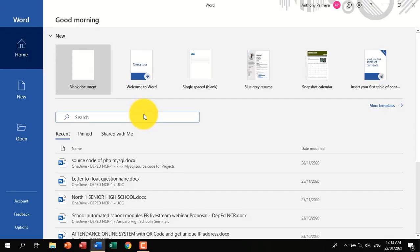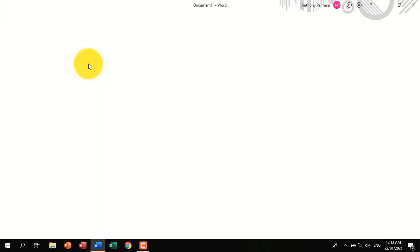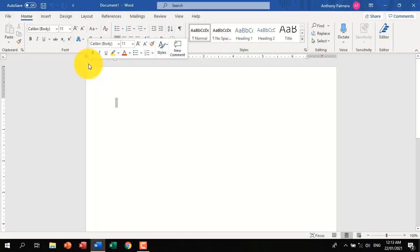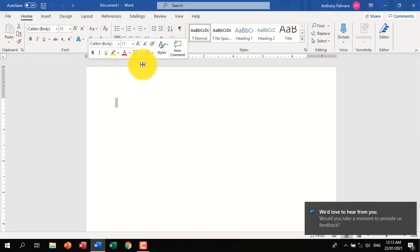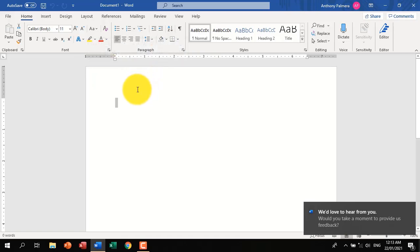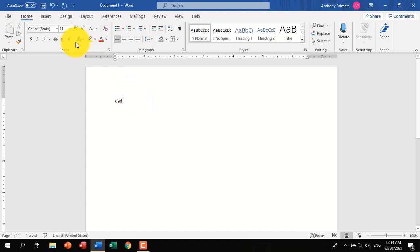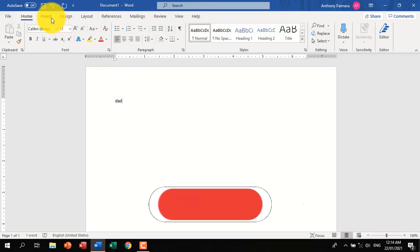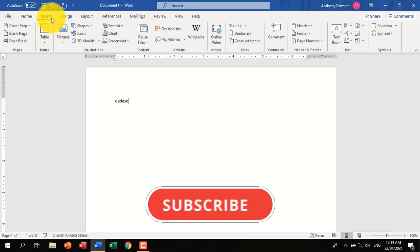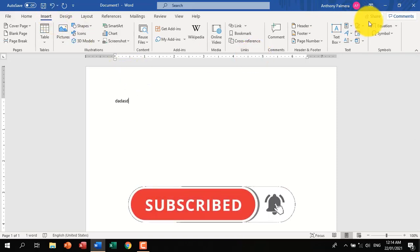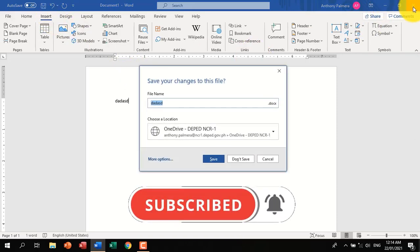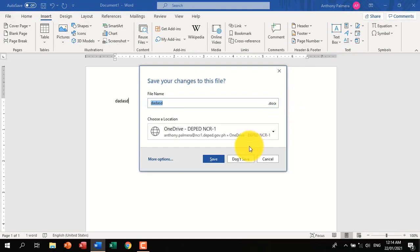There we go. Congratulations, you now have an updated Office. Excel, PowerPoint, Outlook, Access, and other Office apps packages are also included in the updates. No need to update one by one. Thank you for watching. See you on my next tutorial.